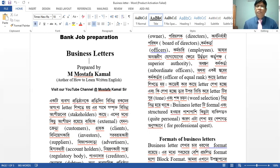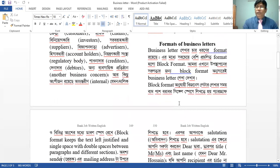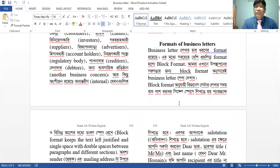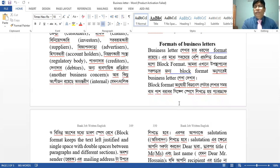The format of business letters — how do you find a business letter? If you have a business letter, you can find a business letter. The format of business letter is a format. As you are in the beginning, the format of the business letter does not show.